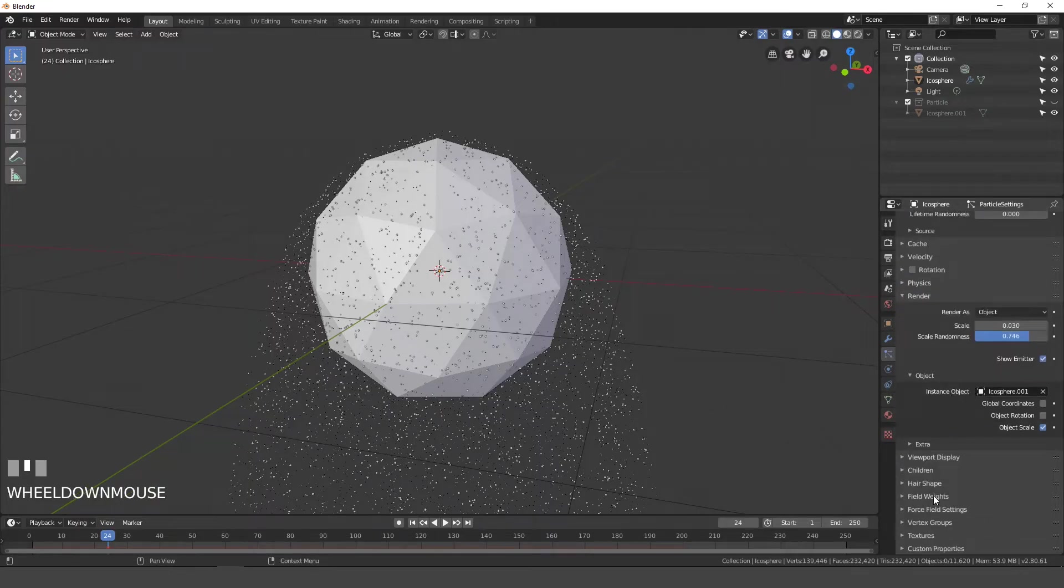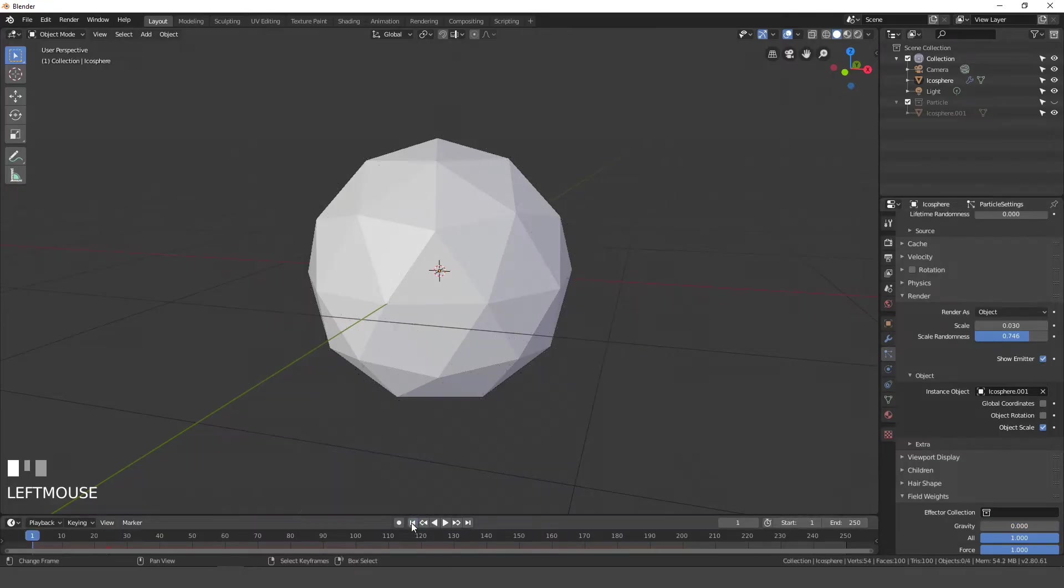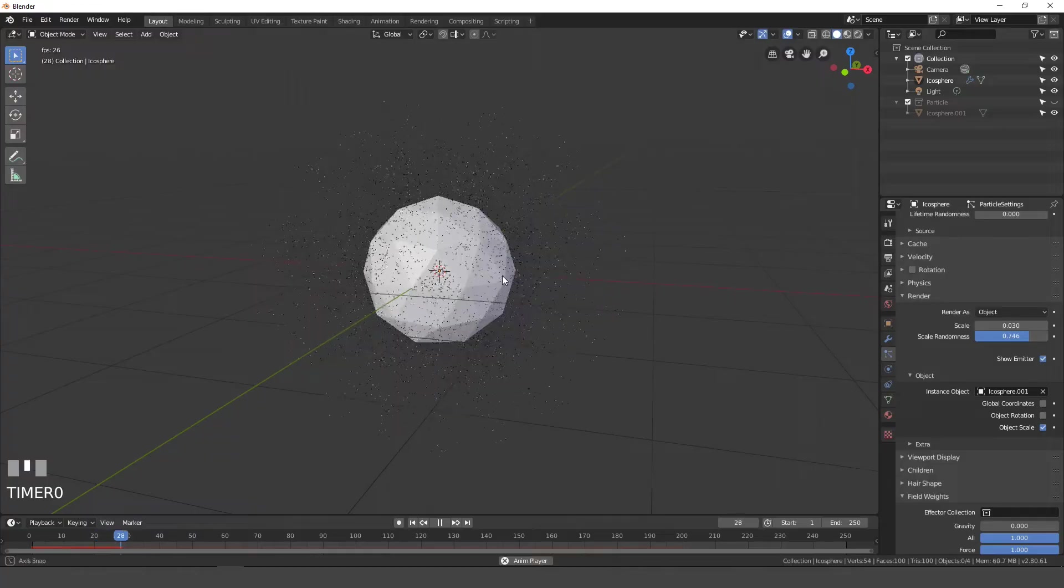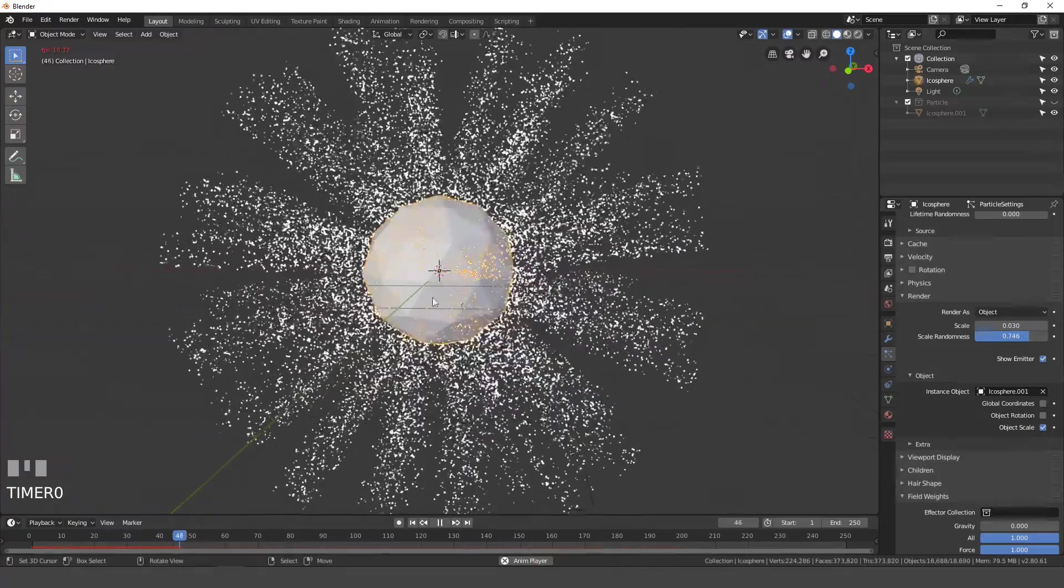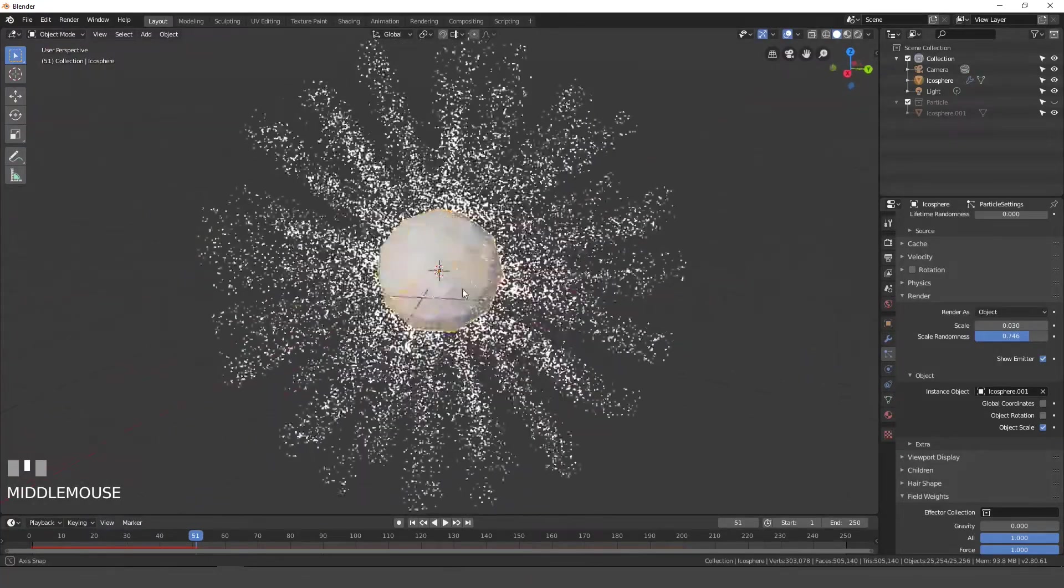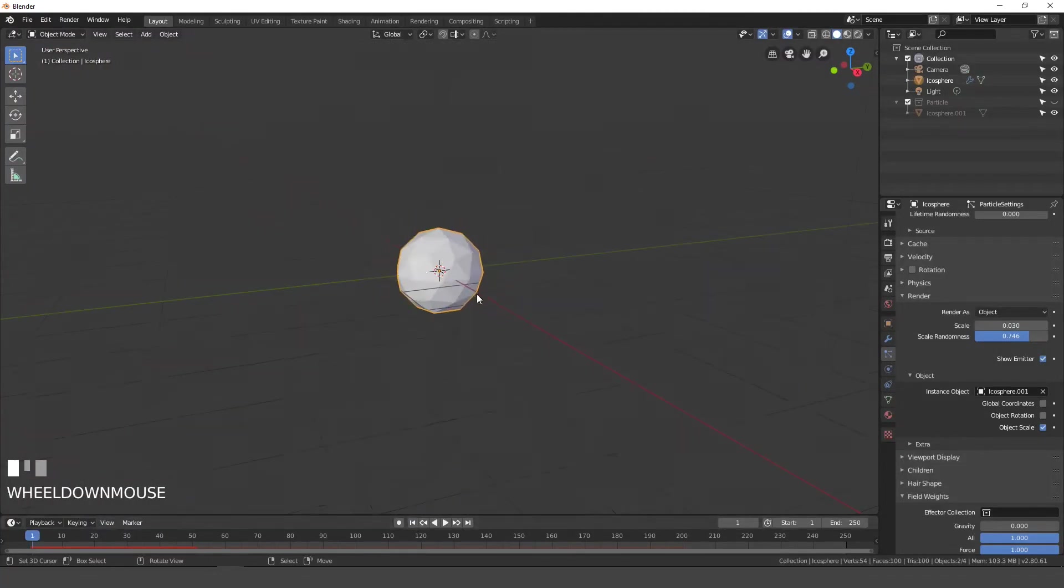Next open up the field weights and turn off gravity. So now if we turn off gravity, restart the animation and play this, you'll notice all of the particles are now spreading outwards. That's looking pretty cool so far.